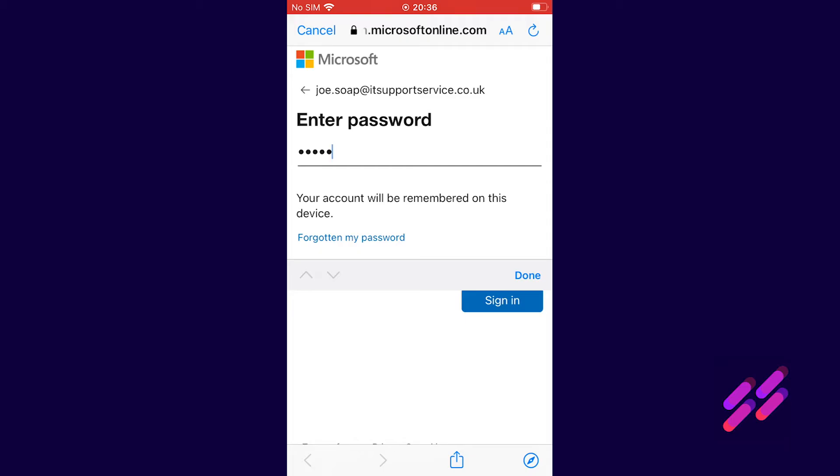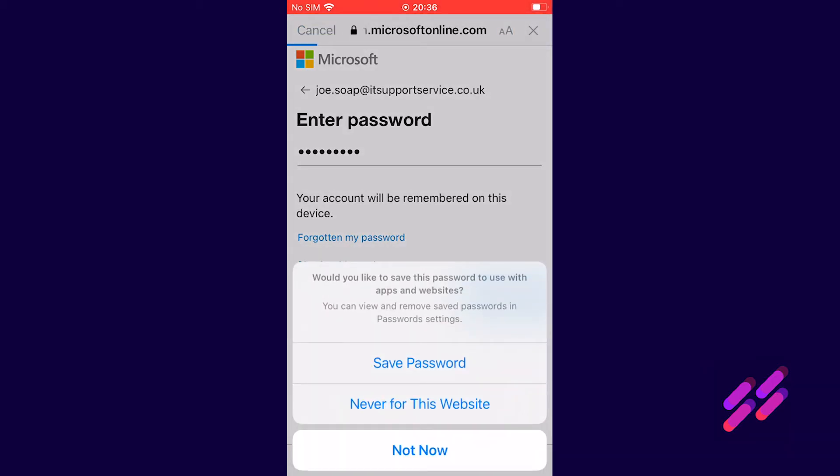This is the password that our system administrator gave to us for our office 365 mailbox. Once we're done we click done, we click sign in. You can choose whether to save that password or not. For now I'm just going to say not now.